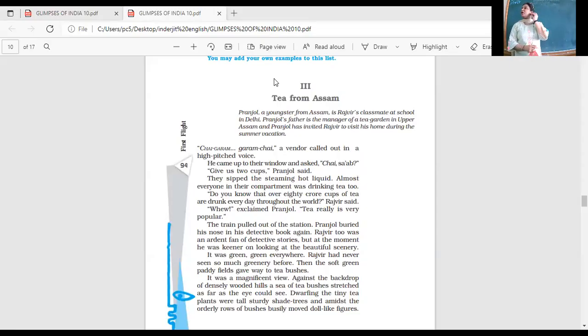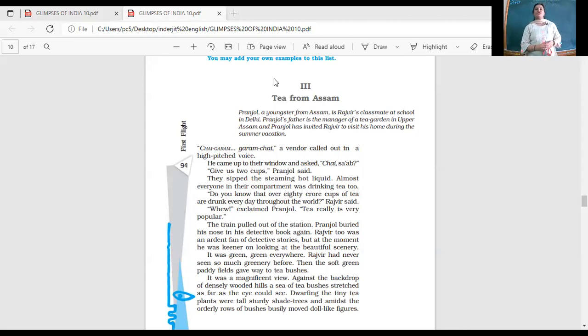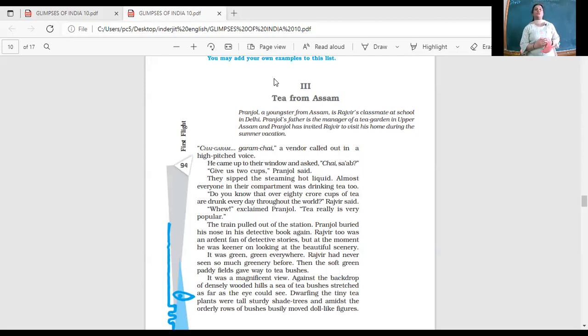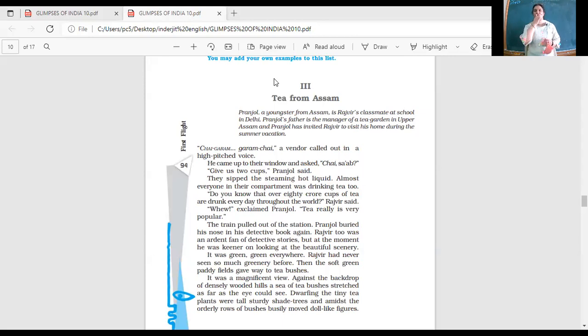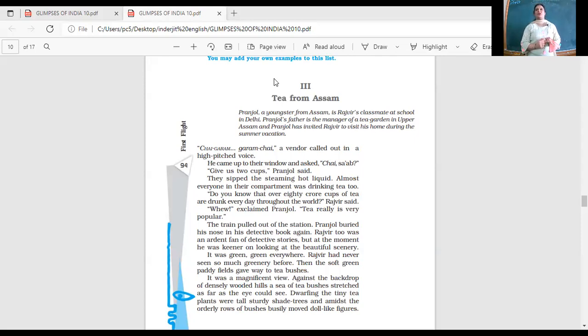So tea from Assam. Pranjol, a youngster from Assam, is Rajveer's classmate at school in Delhi. Pranjol's father is the manager of a tea garden in Upper Assam and Pranjol has invited Rajveer to visit his home during the summer vacation.